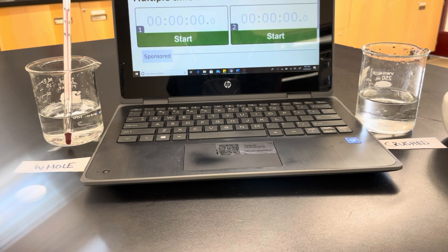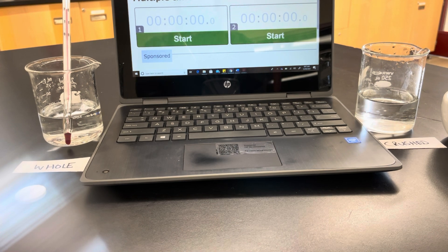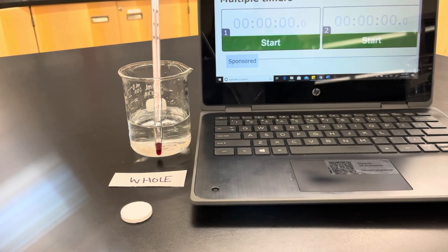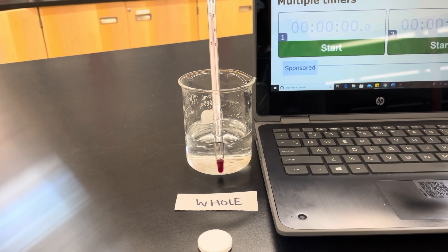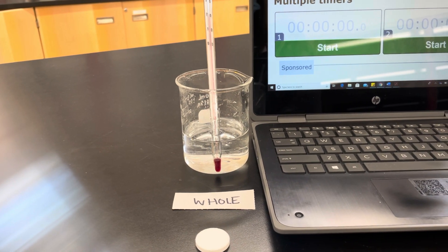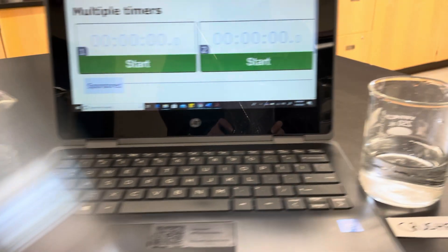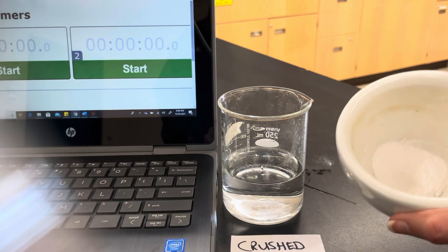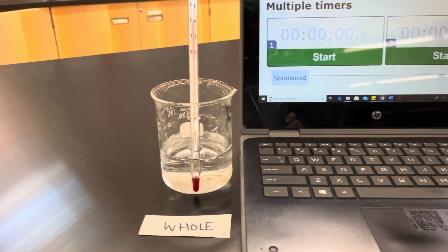For part one of our investigation on two factors that affect the rates of reaction, we're going to look at the difference between a whole Alka-Seltzer tablet reacting in water versus a crushed Alka-Seltzer tablet reacting in water.